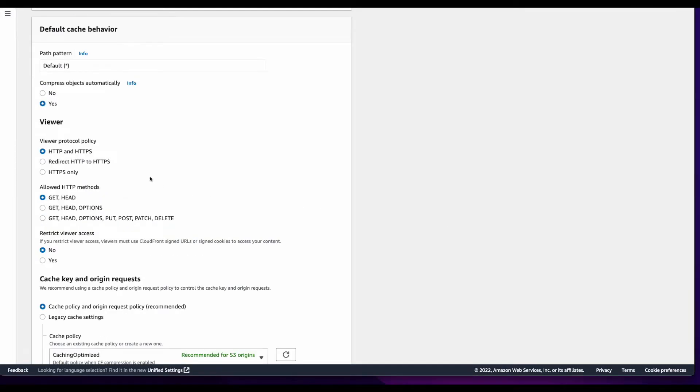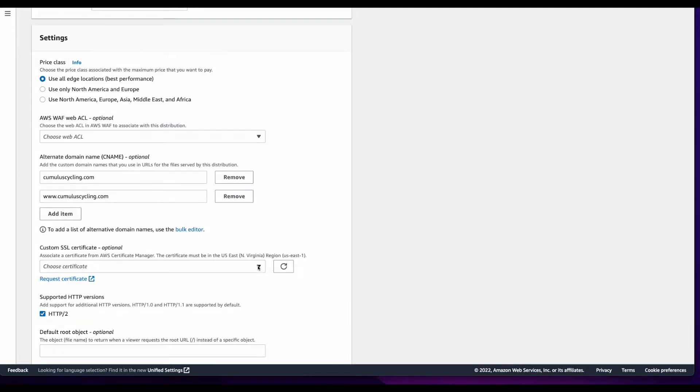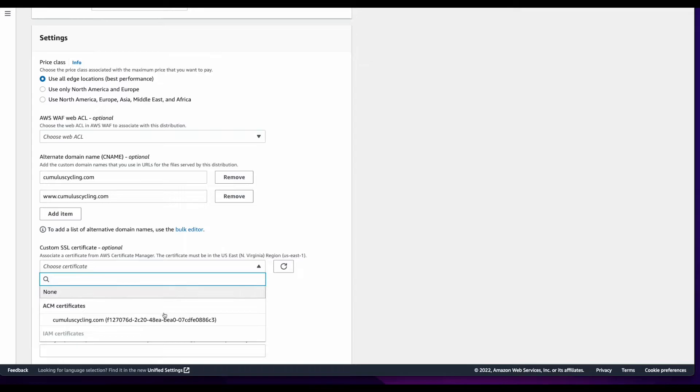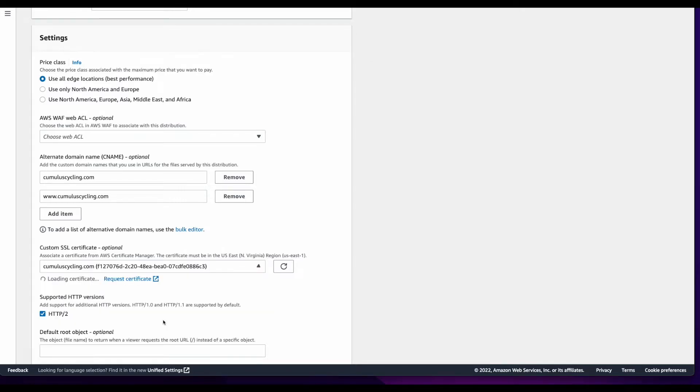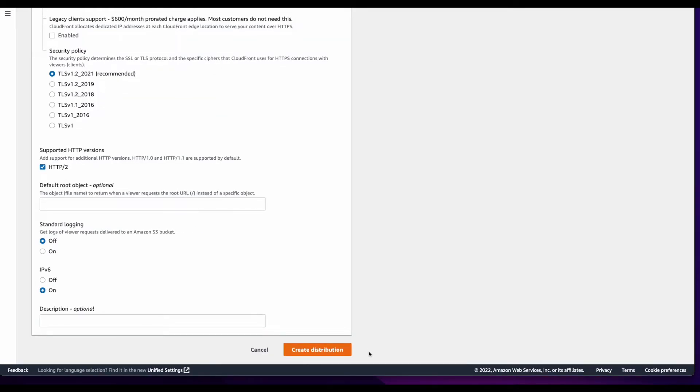I'll scroll down and select to redirect from HTTP to HTTPS, add alternate domains, then choose my custom SSL certificate. And finally, create the distribution.